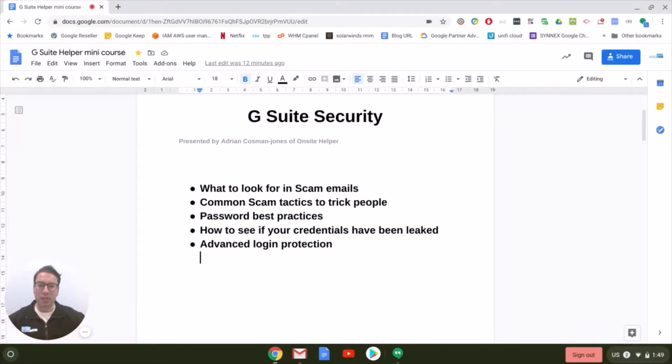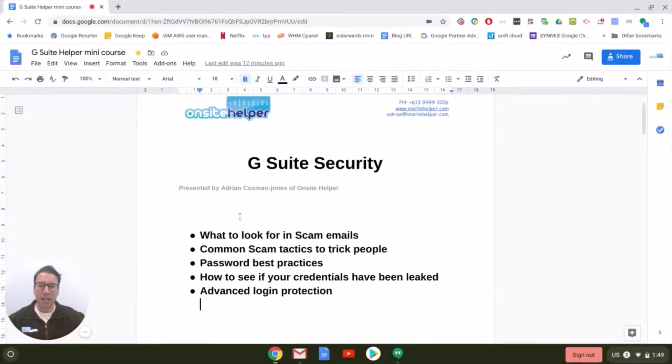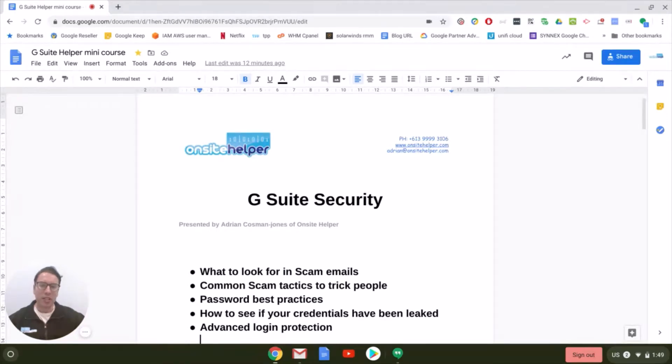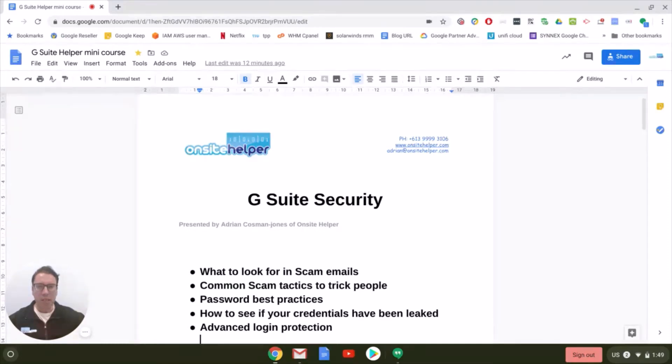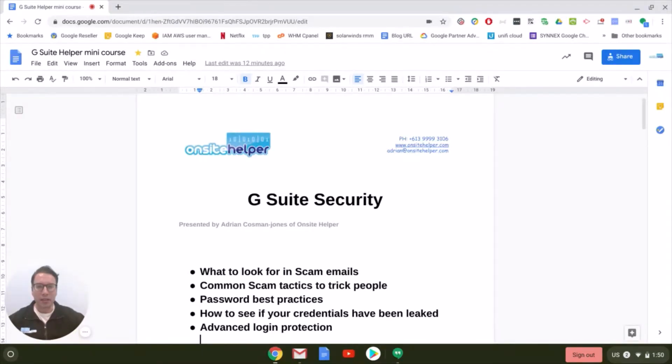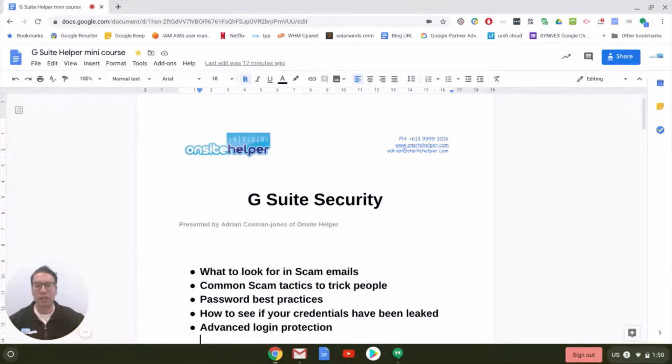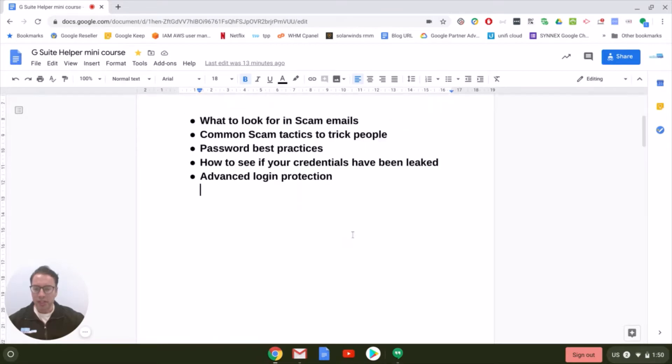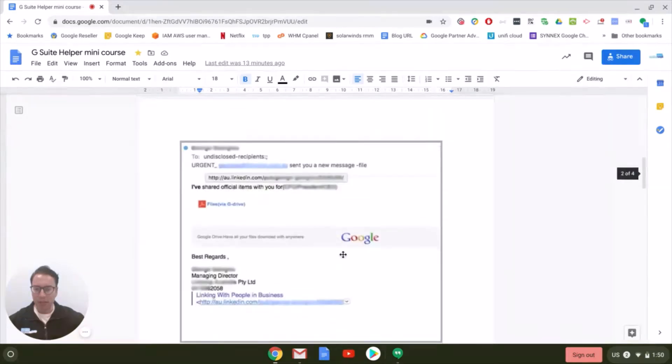One of the most common scam emails we see affecting G Suite or Gmail clients are phishing emails. What these emails are designed to do is trick someone into clicking on a link, often sharing like a Google Doc or sheet file. When they click that link, it takes them to a Google login page which looks identical to your regular Google login. When that person logs in with their credentials, the scammer gets that login. I'll show you an example of one of these emails.